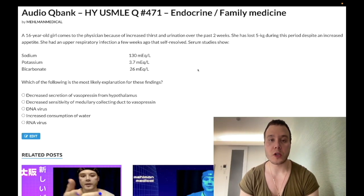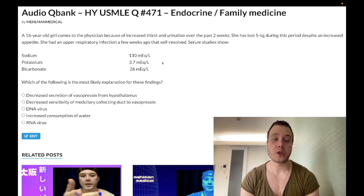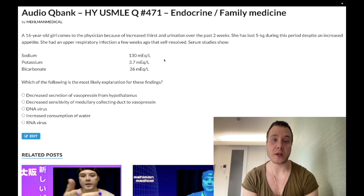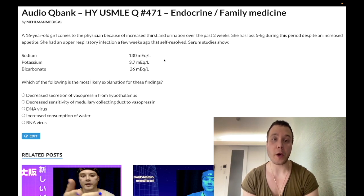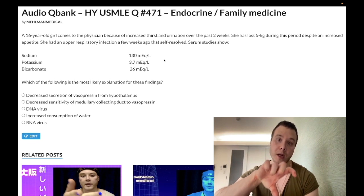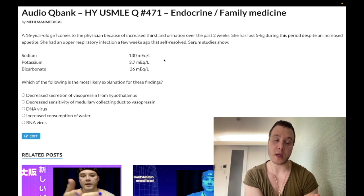We have an easy question for endocrine, family medicine. A very similar question with similar lab values and vignette shows up on one of the 2CK NBME forms — it's actually retired NBME 4 for 2CK. Exams 6 through 8 are the ones I tell students to go through; 9 to 11 are the ones online.